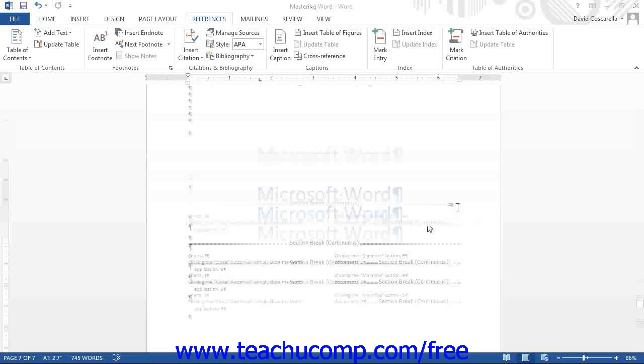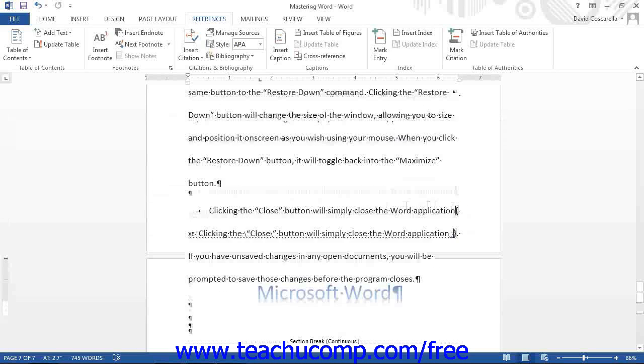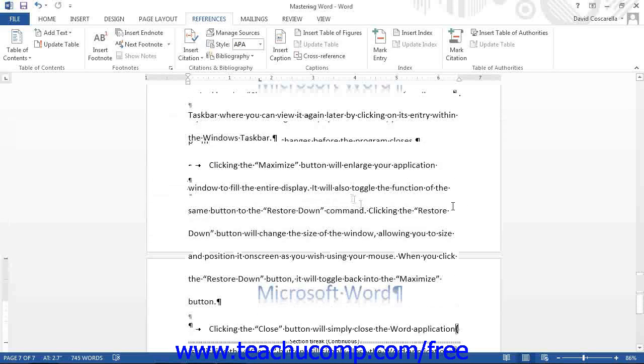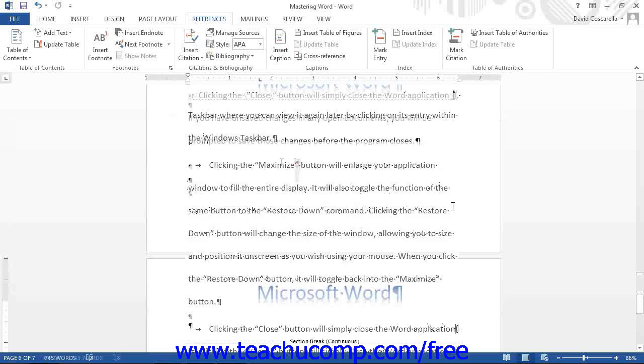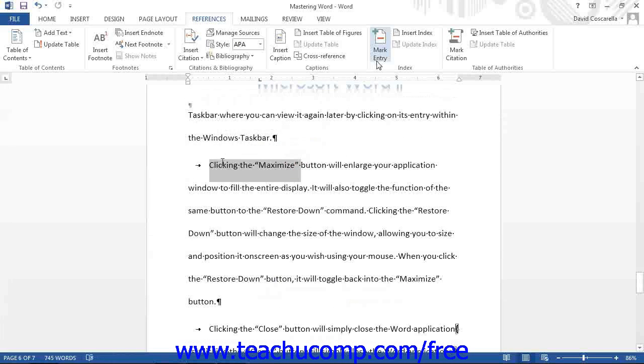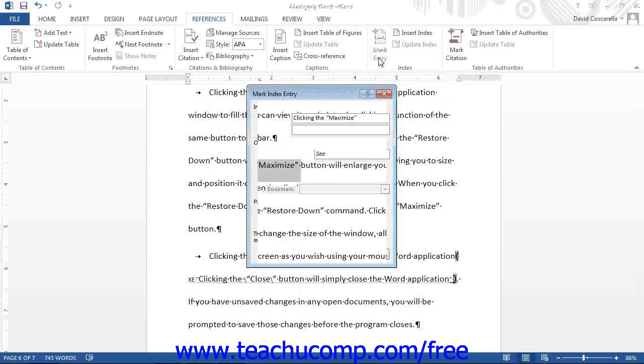First, let's make a change and mark an entry in our document.